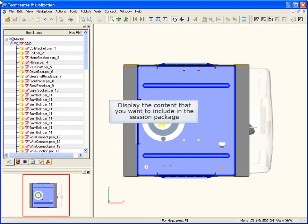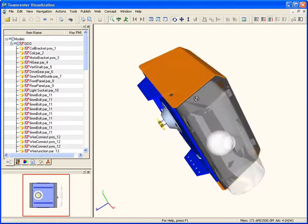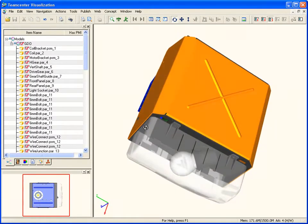You must display only the content that you want to include in the collaboration file, such as parts, markups, and groups. You can stage the model to focus on a particular design problem.